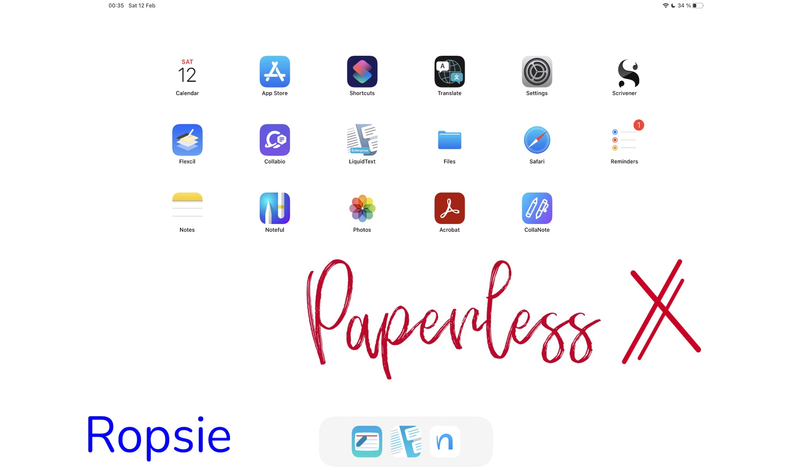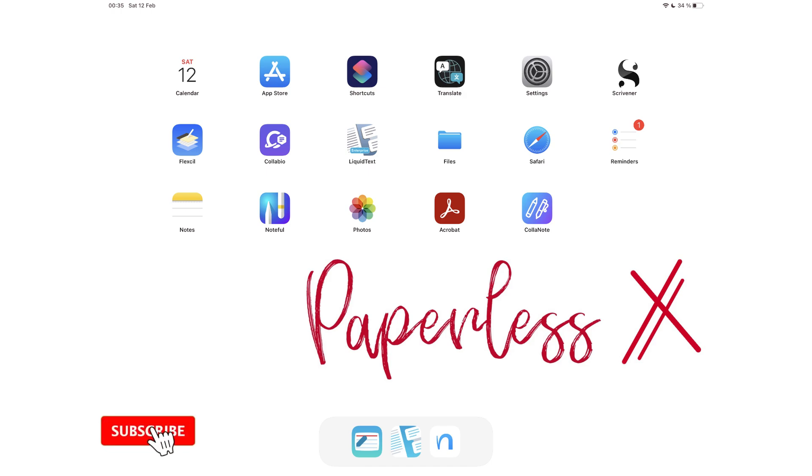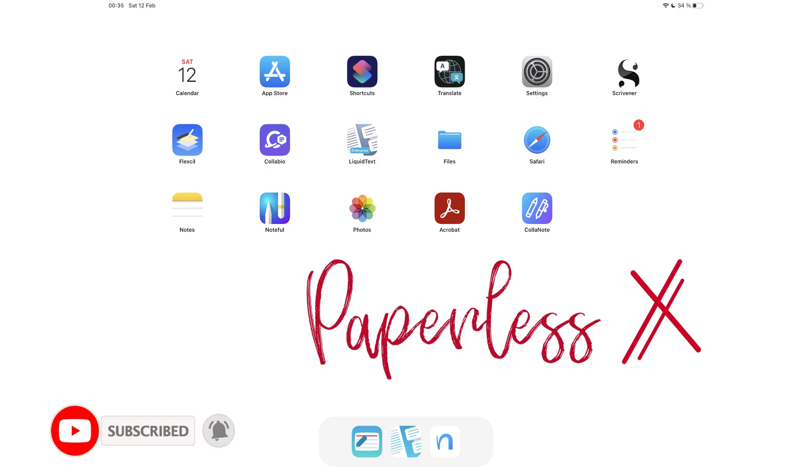Hey guys, it's Ropsy back with PaperlessX, a channel that is all about digital productivity. If you're new to our channel, hello! Make sure you subscribe and turn on your notifications so you know each time we release a new video. And if you're already subscribed, Fantastic Human, welcome back.